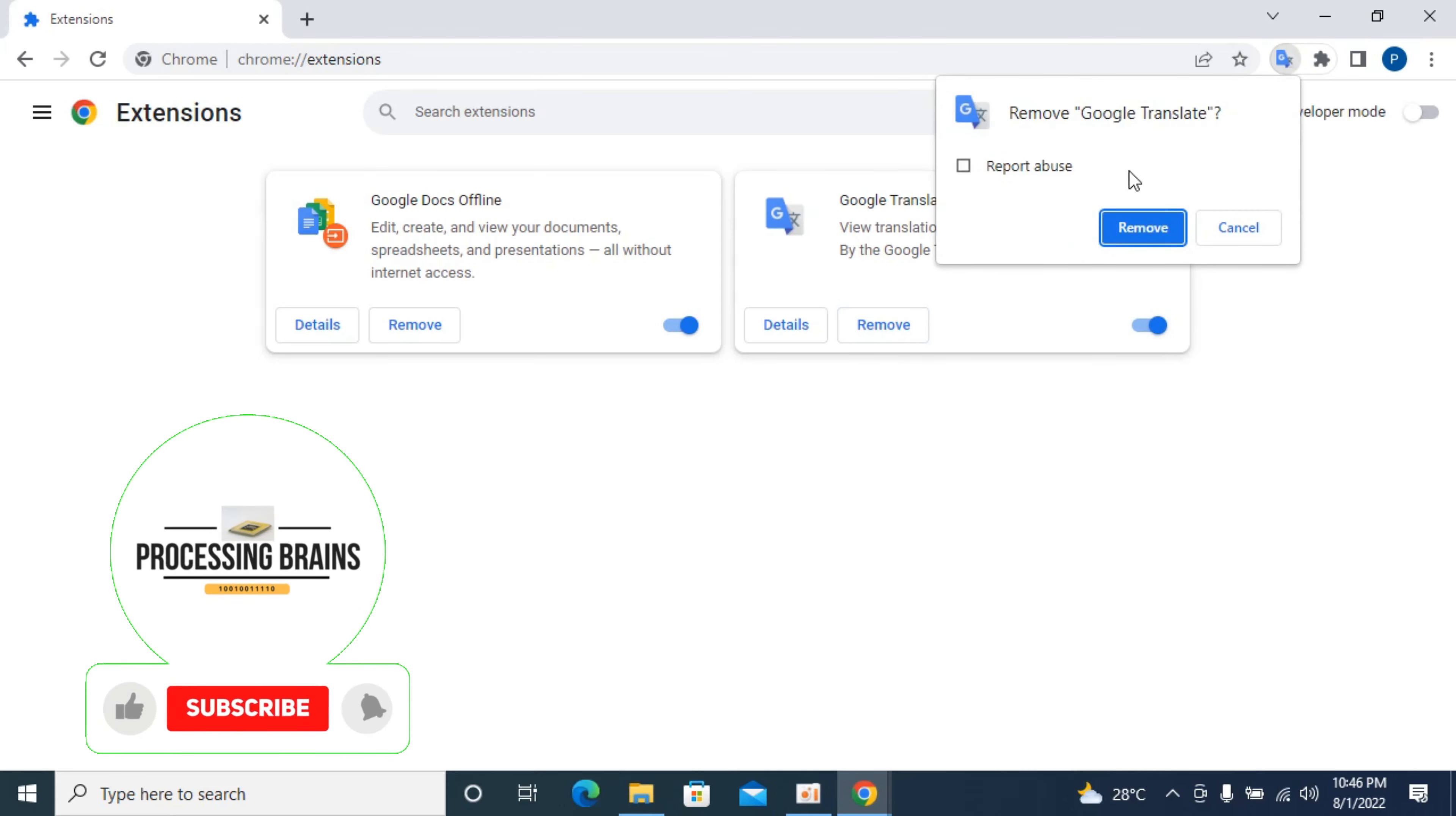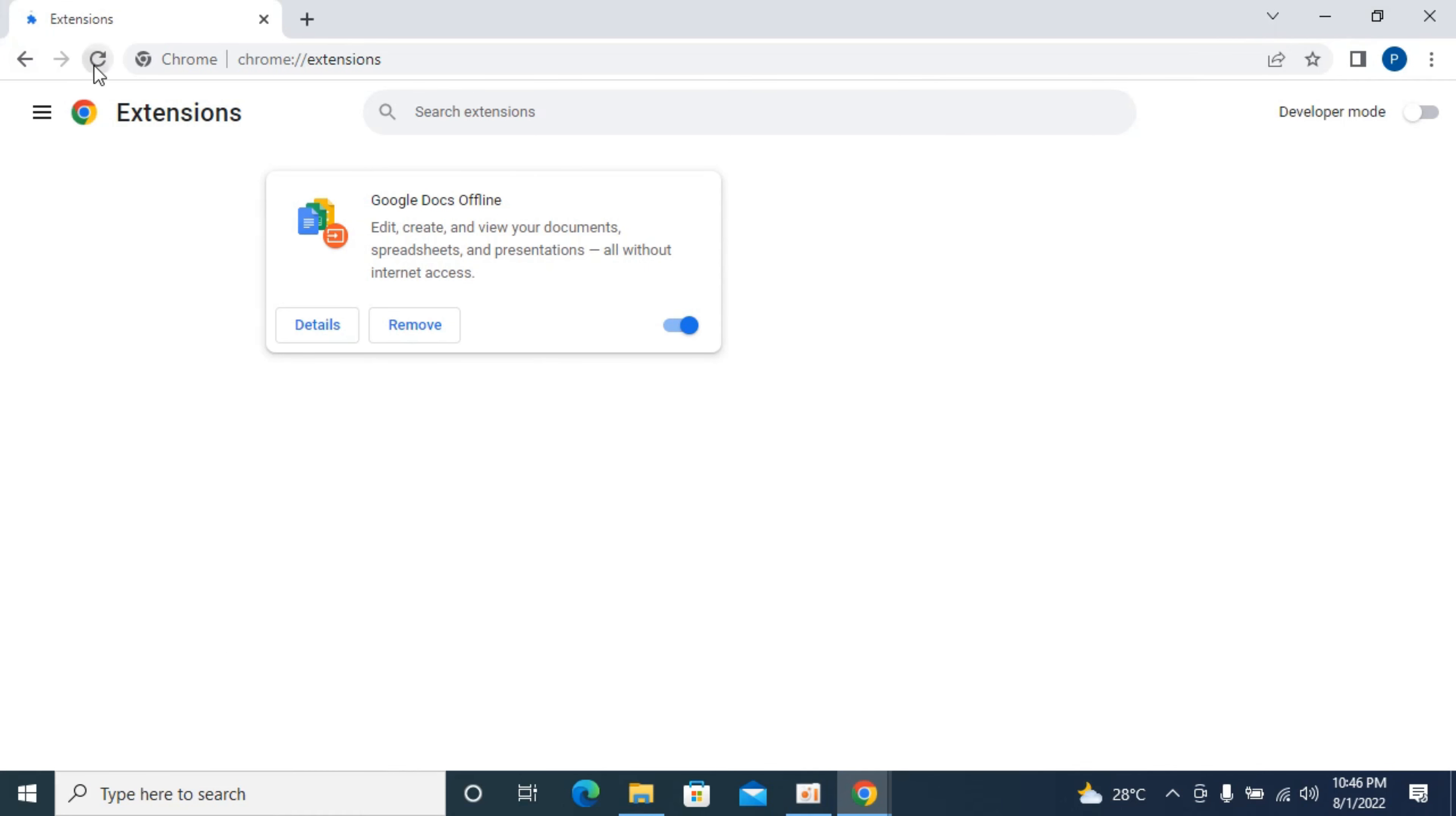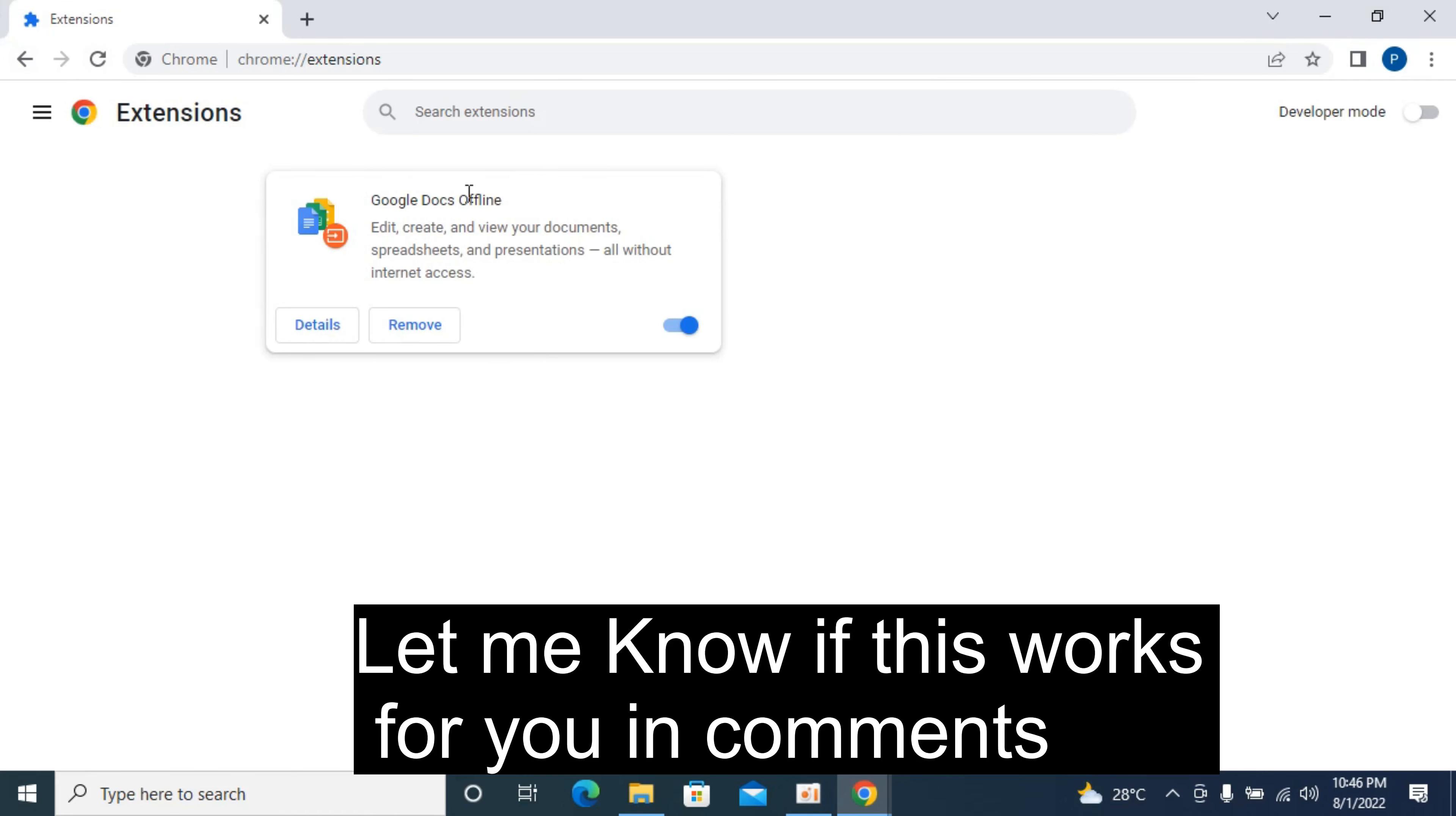It says remove this extension, click on remove. Now the extension is permanently removed, even if you refresh it there is no extension.